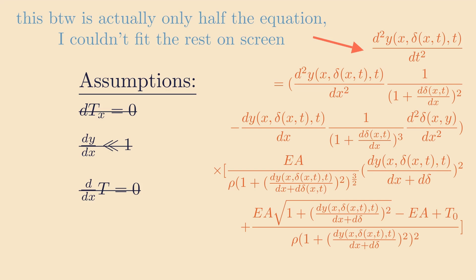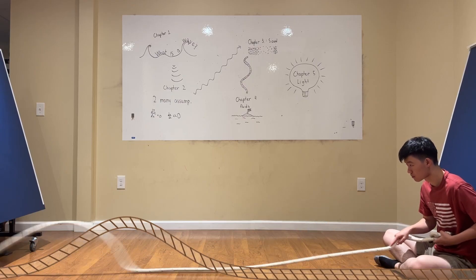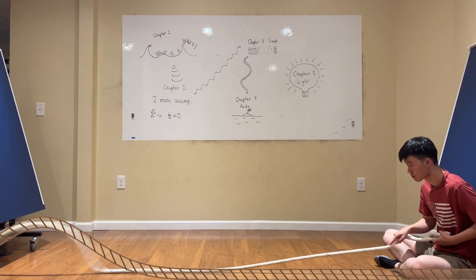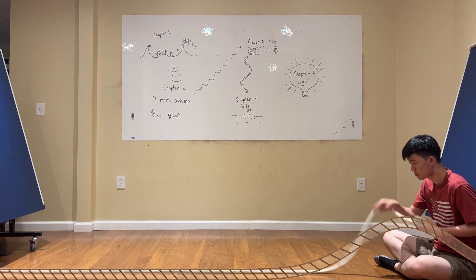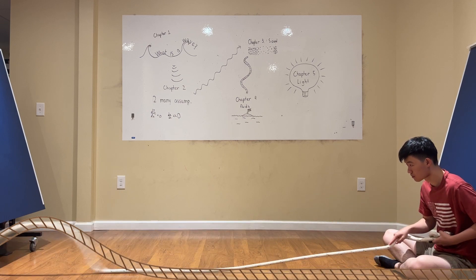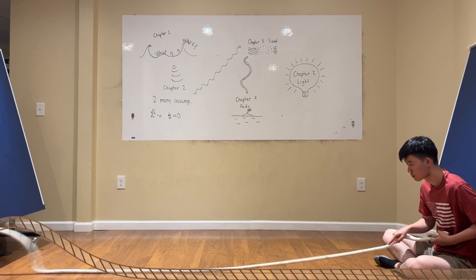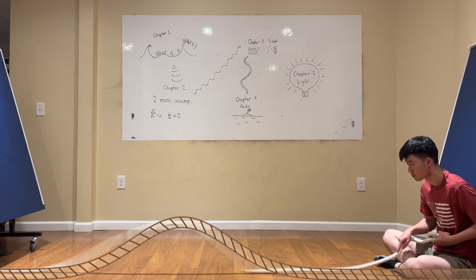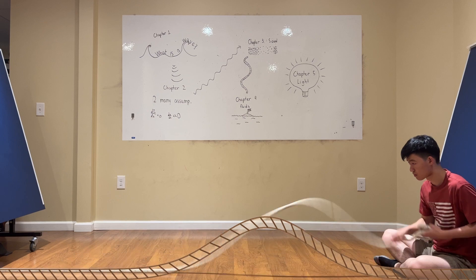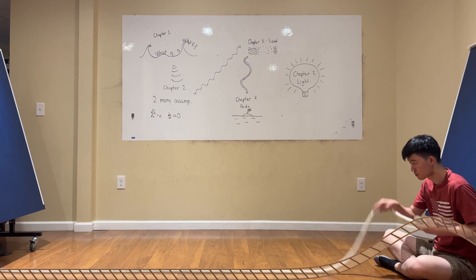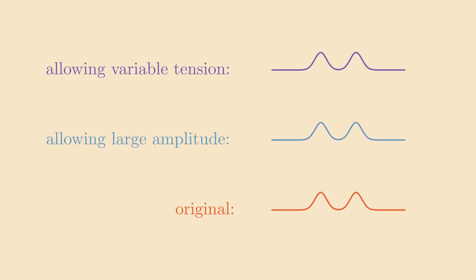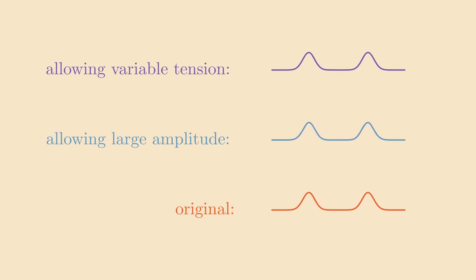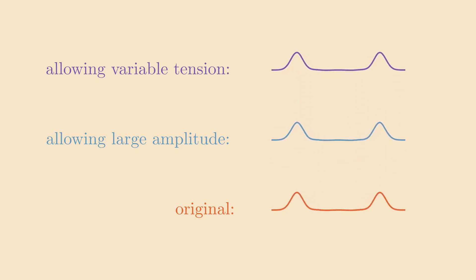But we can't just make assumptions because the math works out nicely. How close really is this wave equation to these other more complicated ones? Well, here I've done the experiment in real life and overlaid our approximate wave equation. You can see how closely they match. We can also simulate our more complicated wave equations against each other, and you can see how these match as well.